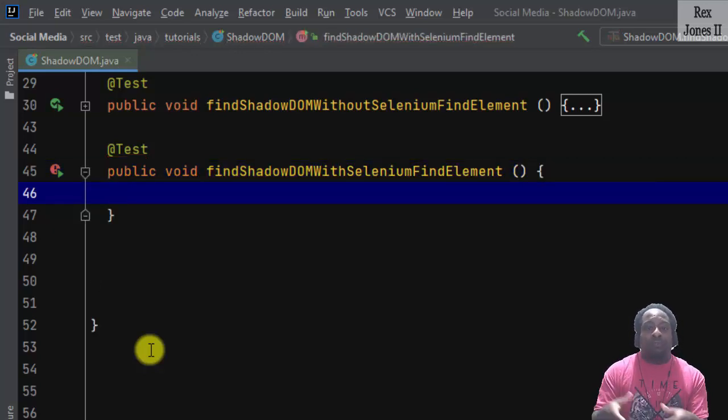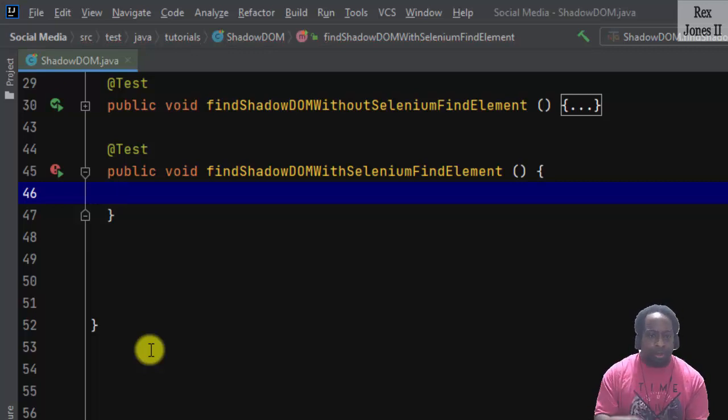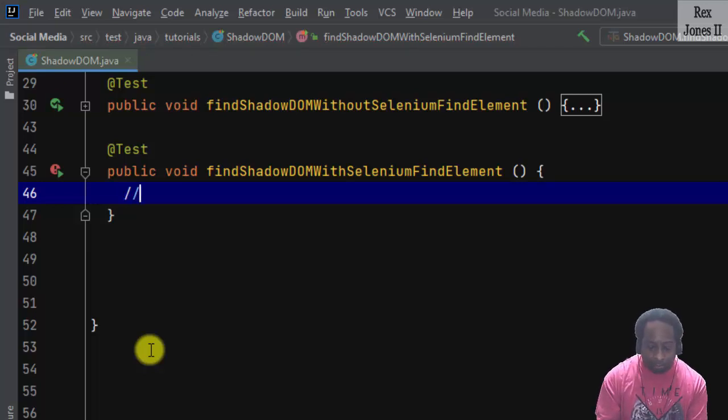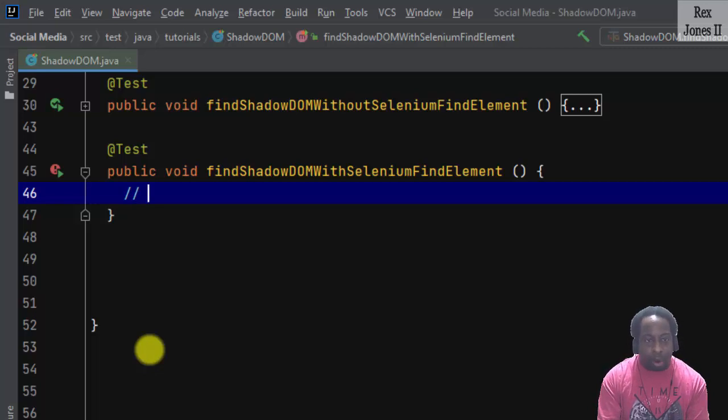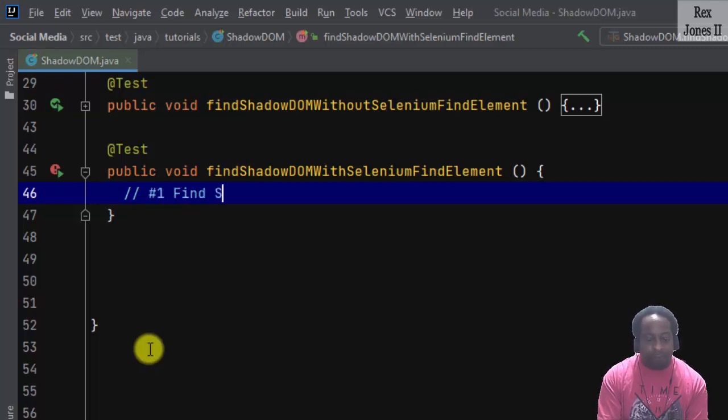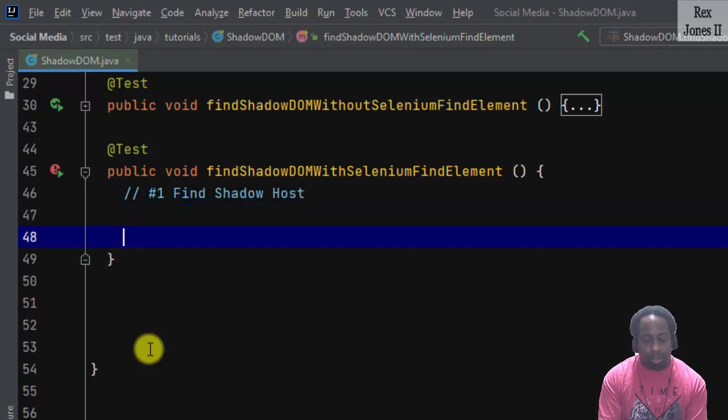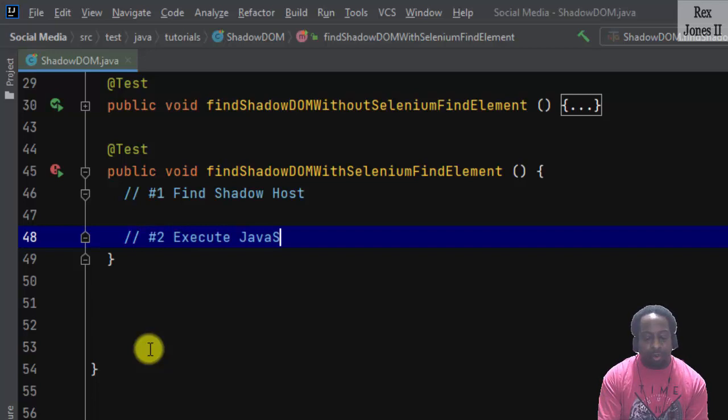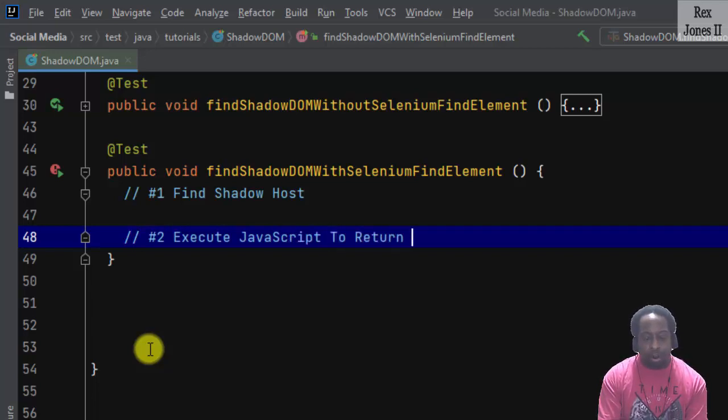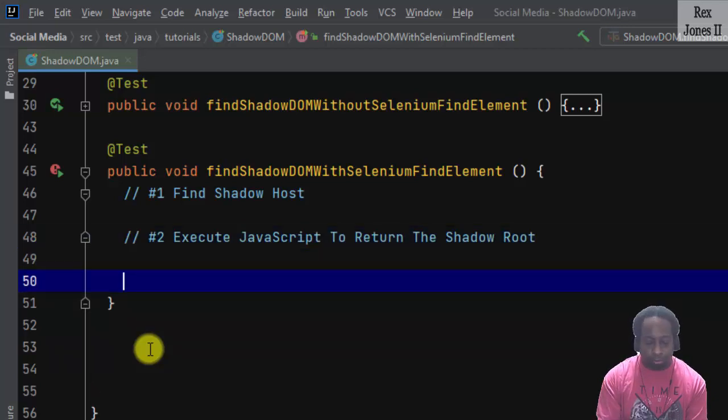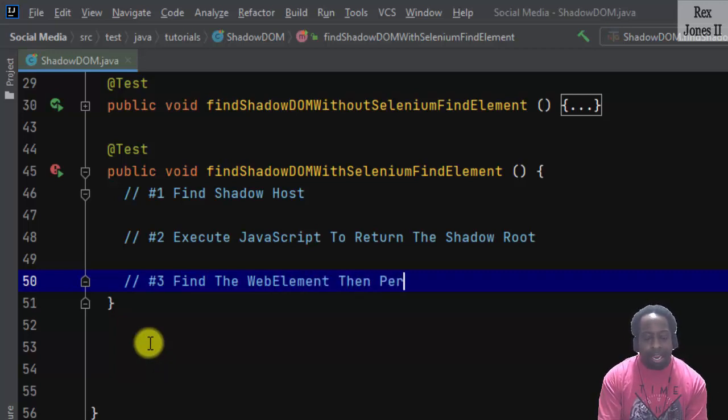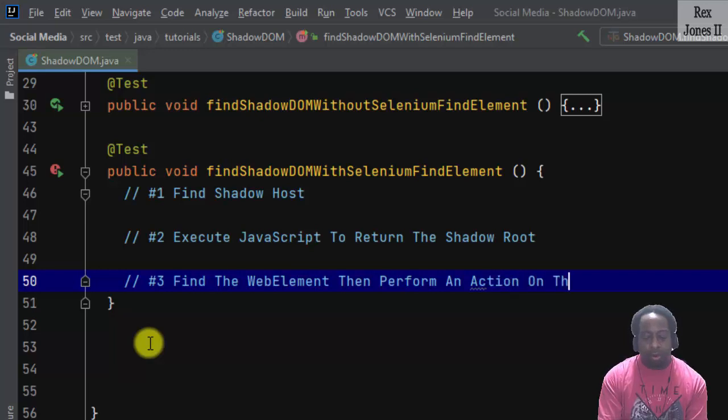We are going to group all of the statements into three statements starting with number one: find shadow host. Number two: execute JavaScript to return the shadow root. Number three: find the web element, then perform an action on the web element.